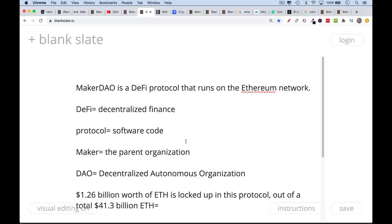The creator of the MakerDAO DeFi protocol is Maker, the parent organization. As time has progressed, Maker has receded more and more into the background and has turned over control and governance to holders of the Maker tokens. DAO is just short for Decentralized Autonomous Organization. It's a decentralized organization of people who are slowly replacing themselves with this software. At this point, I think we could say that MakerDAO runs on its own.